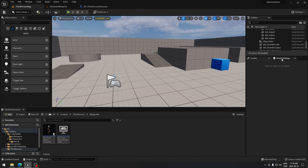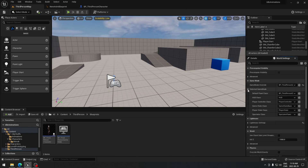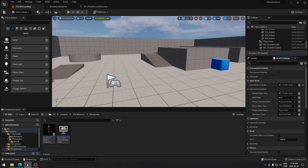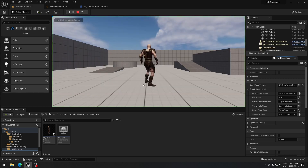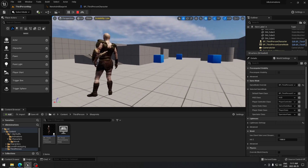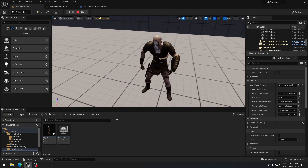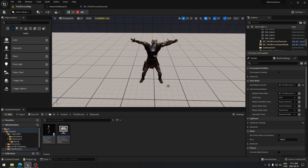Now if I go back to the game, I just want to make sure the game mode is using the Third Person Character, which it is. If I press Play, it should show that character with the random animations. You can see it's playing the different animations.